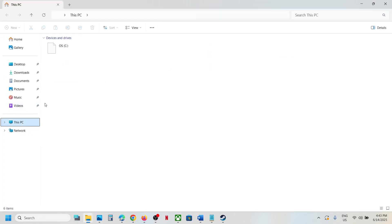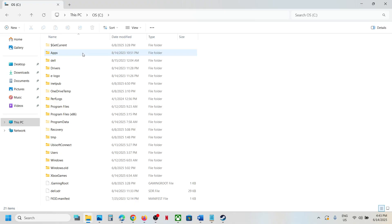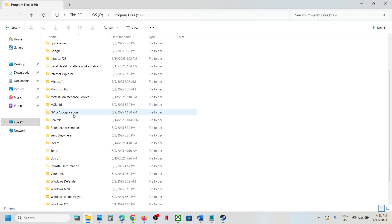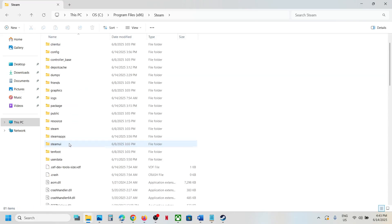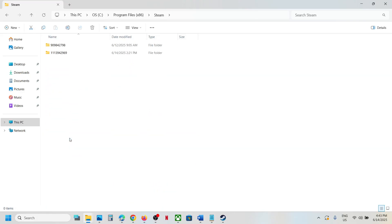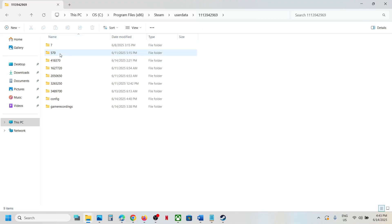Open the C drive, or wherever Steam is installed, and open that drive. Then go to Program Files (x86), open the Steam folder, open the user data folder, and open your Steam ID folder.